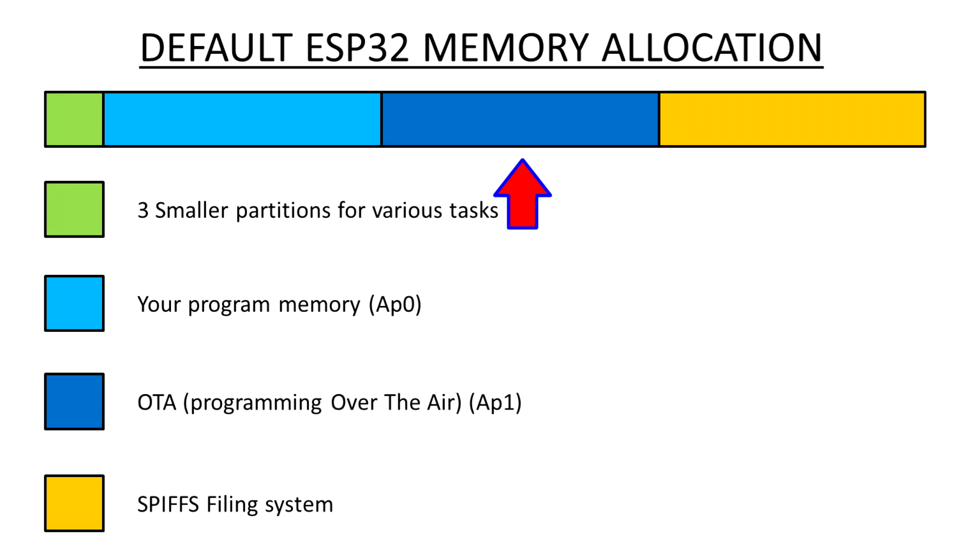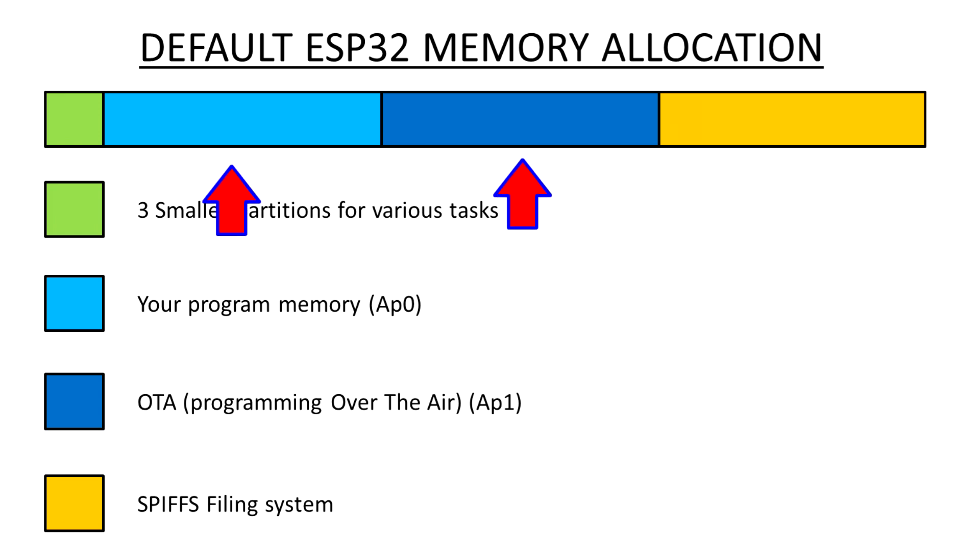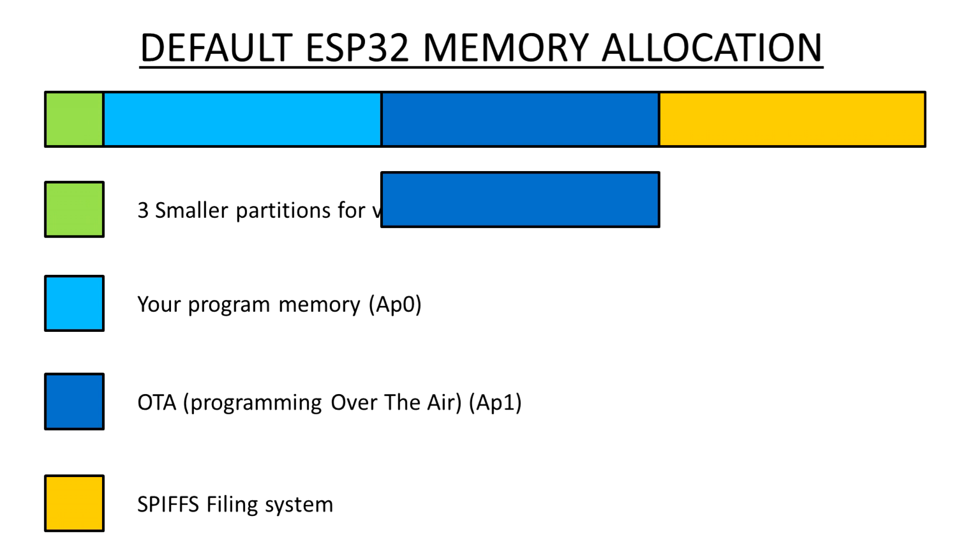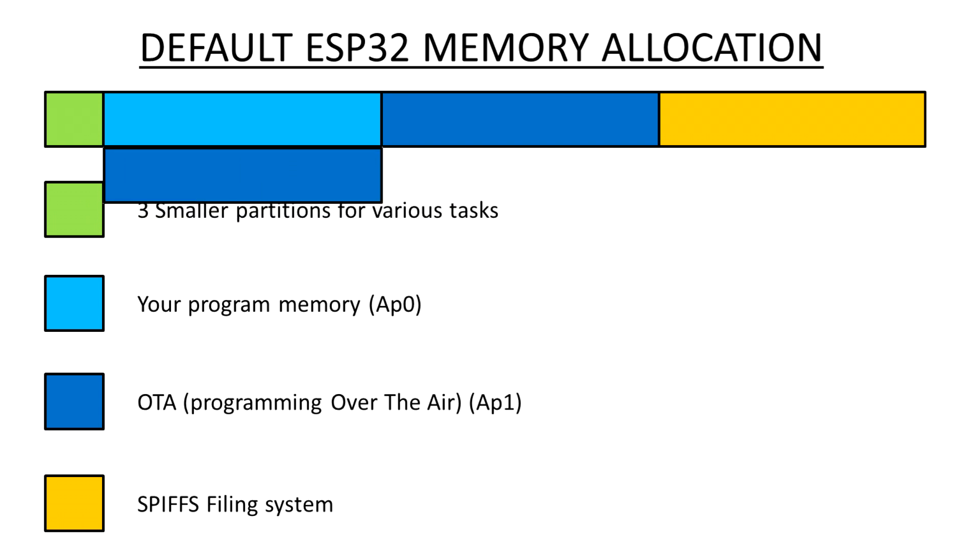When you send your program to ESP32 over the air, it is first stored in the app 1 partition, which will be identical in size to your program partition. So if that's got one meg allocated, that will also have one meg. Just in case that while it's uploading to your ESP32, it doesn't quite get it all there. It's not valid. It's corrupted. So that your program is still valid in your ESP32, even if the update fails. And only if everything went well, would it then actually overwrite your program.